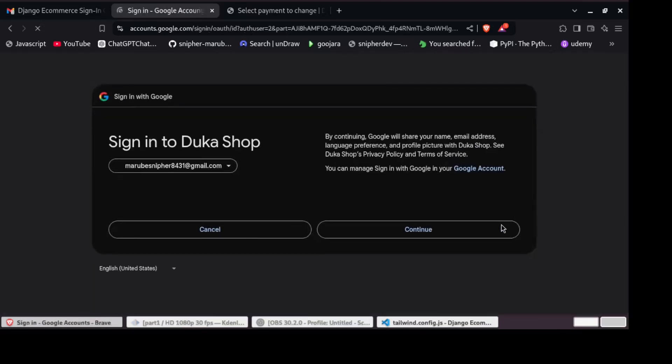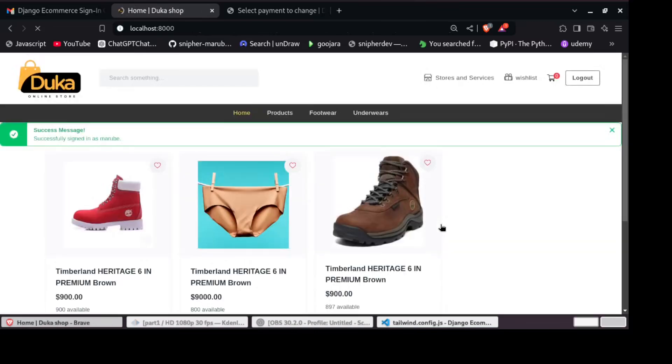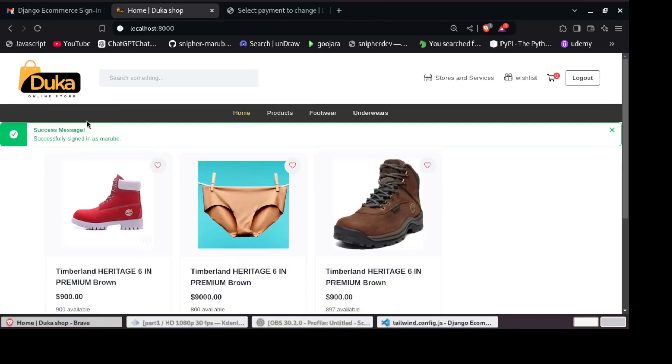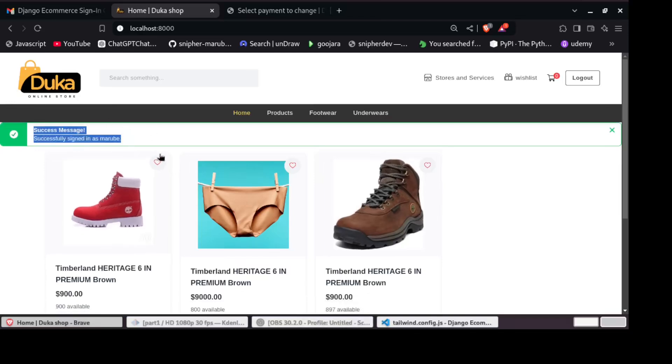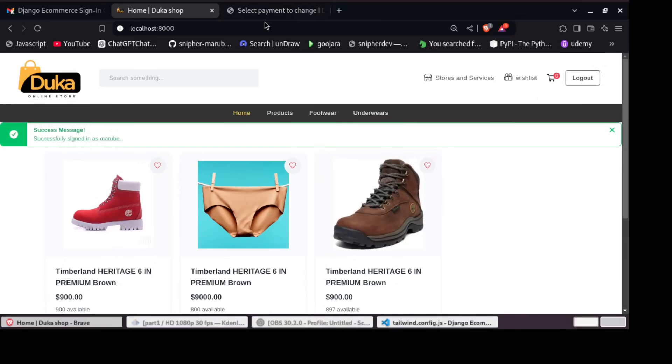Once our cart is ready, we'll move on to the checkout process. We'll create a clean, secure billing form and implement a payment gateway using PayPal so users can complete their purchases with confidence.